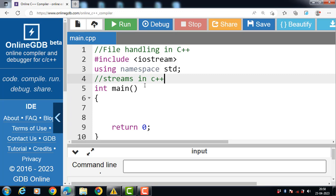Streams play an important role in file handling. What is a stream in C++? A stream is an abstraction that represents a device on which operations of input and output are performed. We give input to the executing program and the executing program gives back the output. The sequence of bytes given as input to, and coming as output from, the executing program are called a stream in C++.